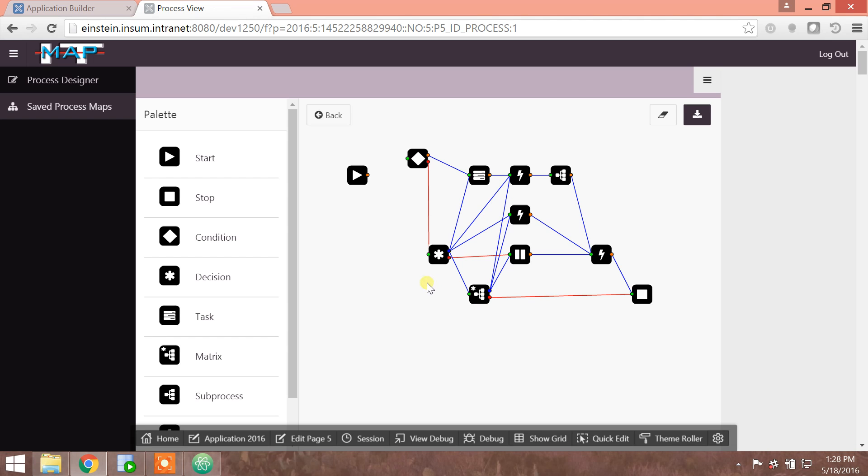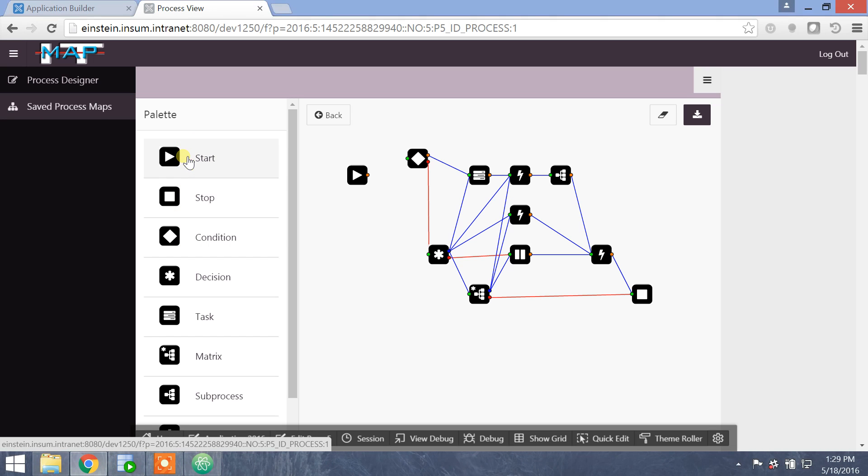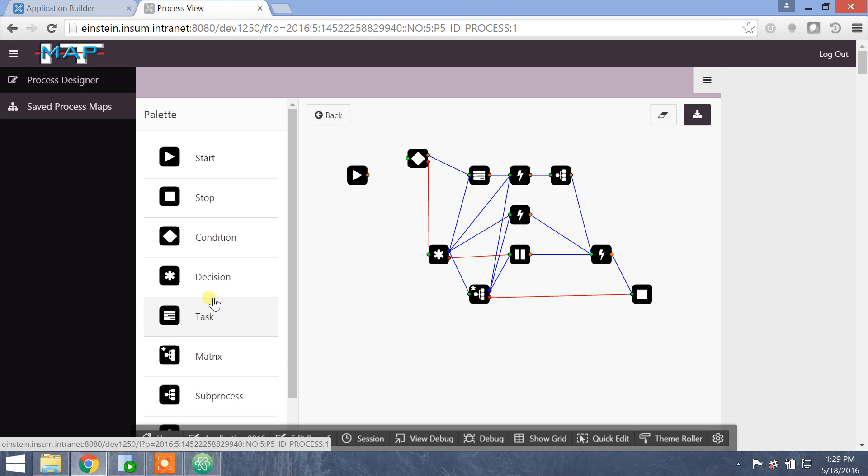Now, another thing that I want to point out is we have complete control over the palette. The example that I gave here today was one around a workflow, but should we go into a different industry or a different application, we would be able to create easily icons and contexts that speak to that industry or that application.